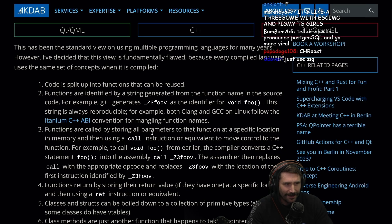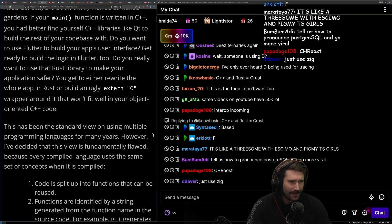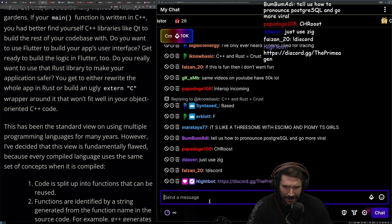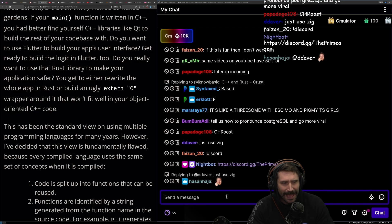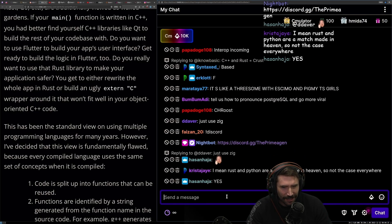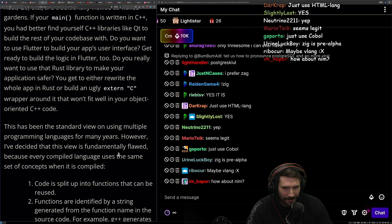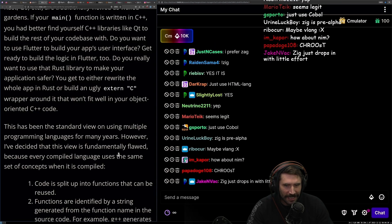Some commenters are saying just use Zig — is Zig really that much better that you would rather drop everything else? Zig is pre-alpha. Maybe VLang? Oh gosh.